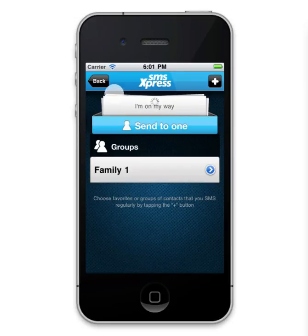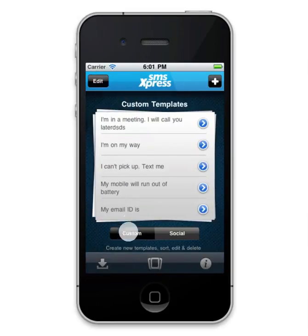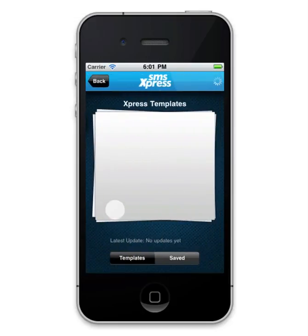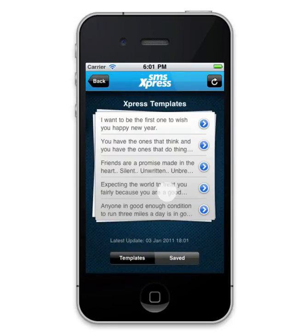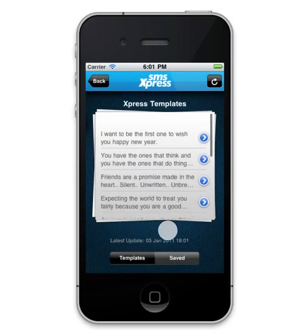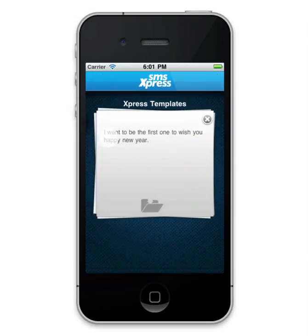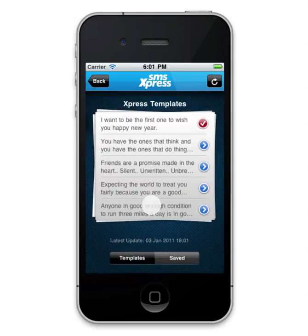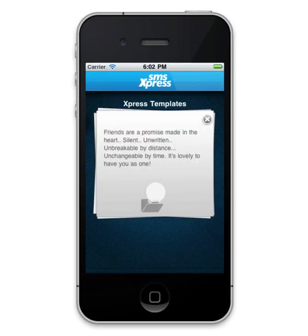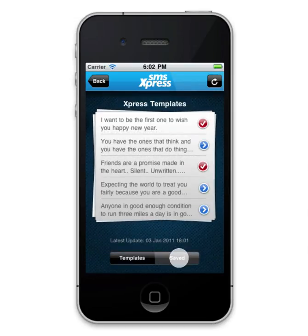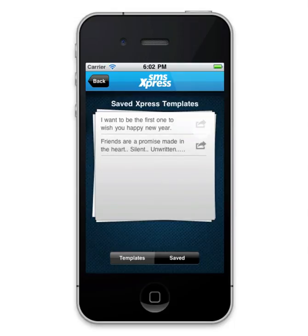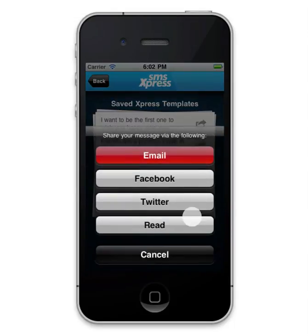Going back to the main view reveals two extra features of the app. The first one is the Express Templates, where it pulls special templates from our server, which vary according to different occasions. You can view the templates and even save them. Tapping Saved below lets you view all saved templates, and you can even share them via email, Facebook, and Twitter.